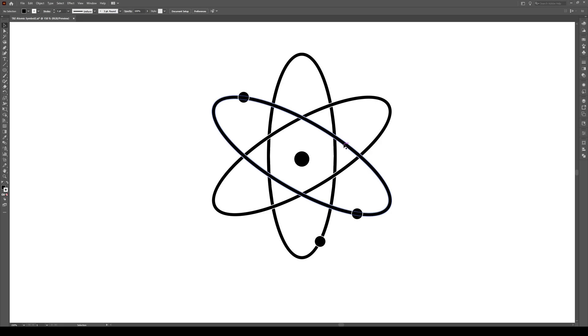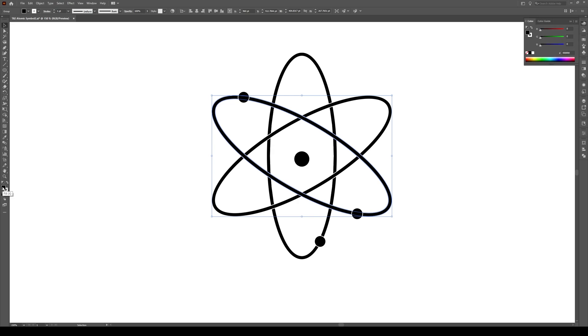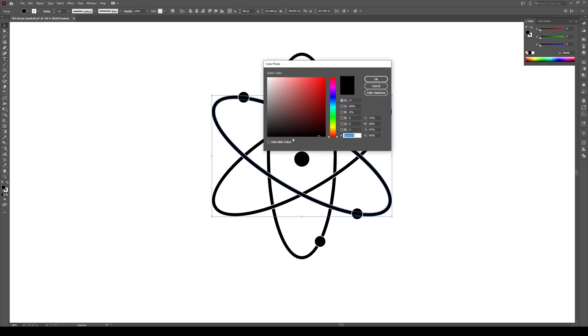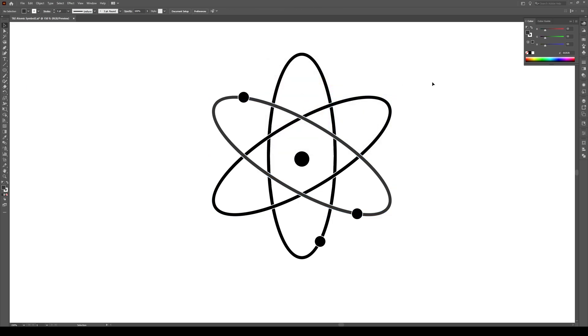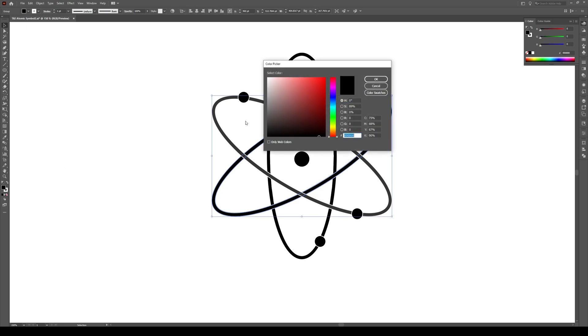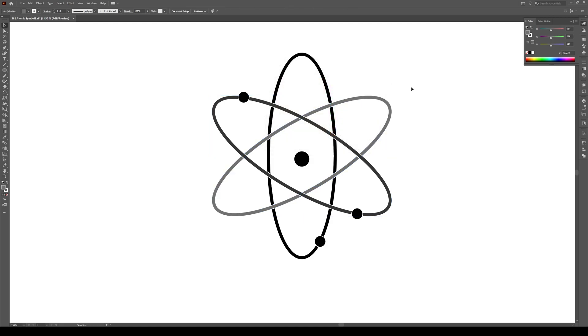The last thing we're going to do is we're going to select this object right here. I'm going to click on the fill right over here. Double click on it. And I'm going to make it kind of like a dark grayish like that. And then I'm going to do the same over here. I'm going to click on this object right here, double click on the fill, and I'm going to make that an even lighter gray like that.